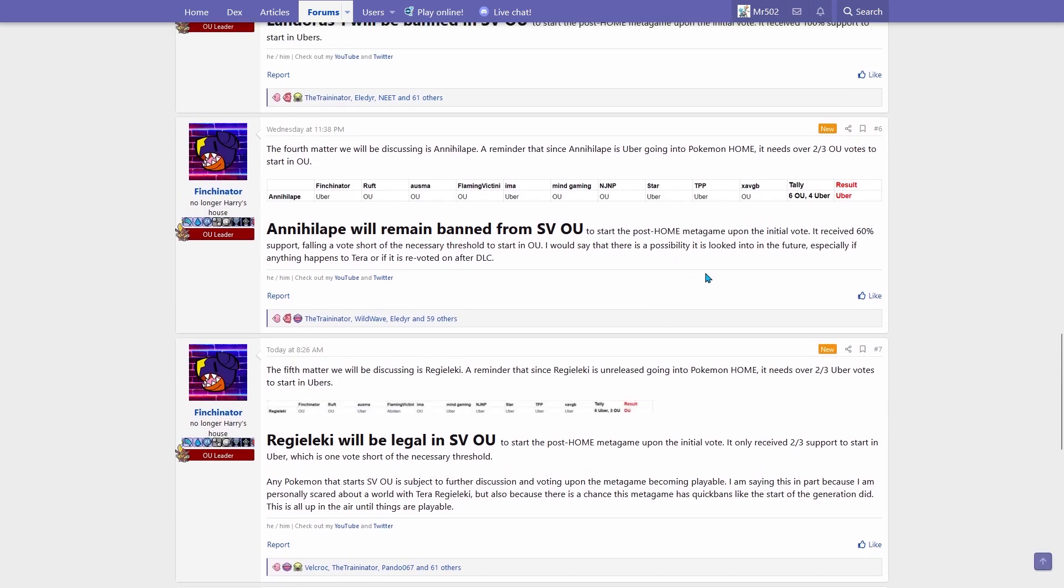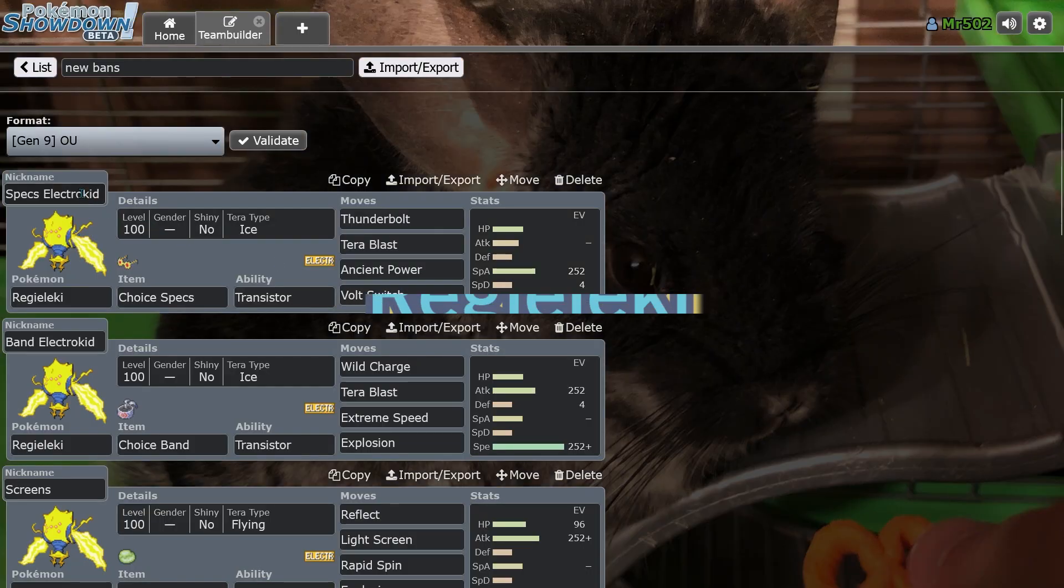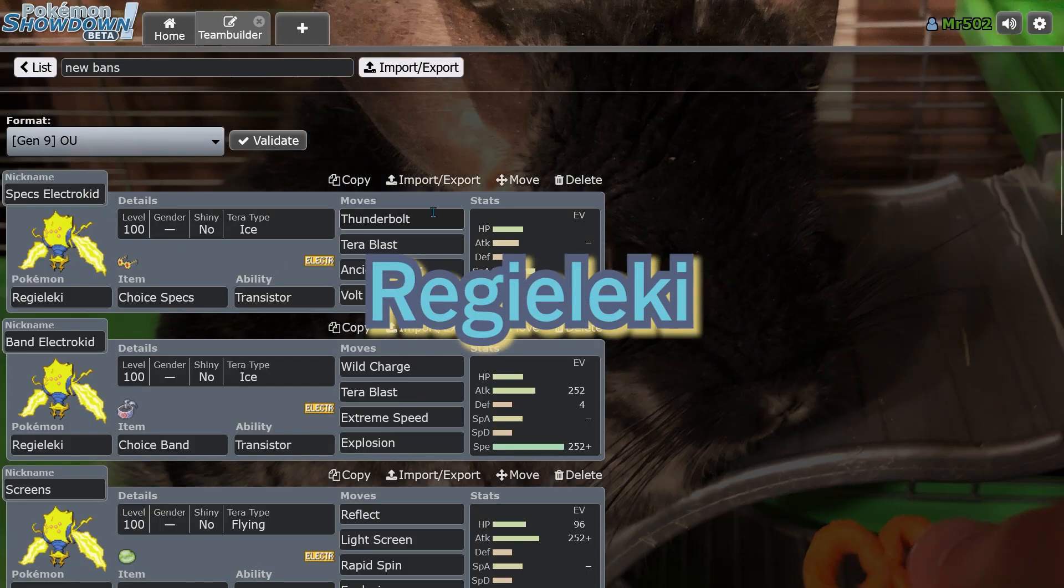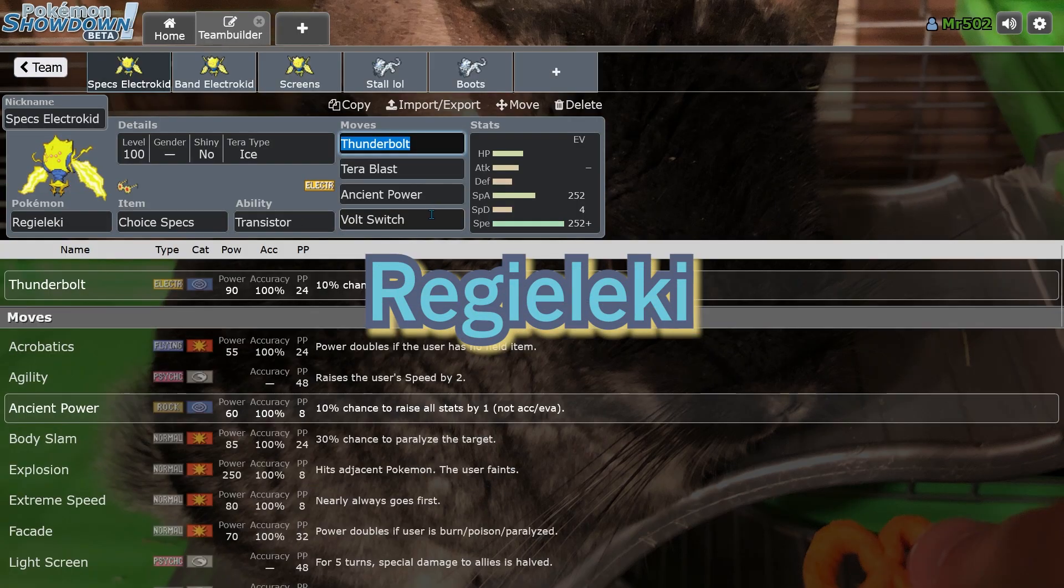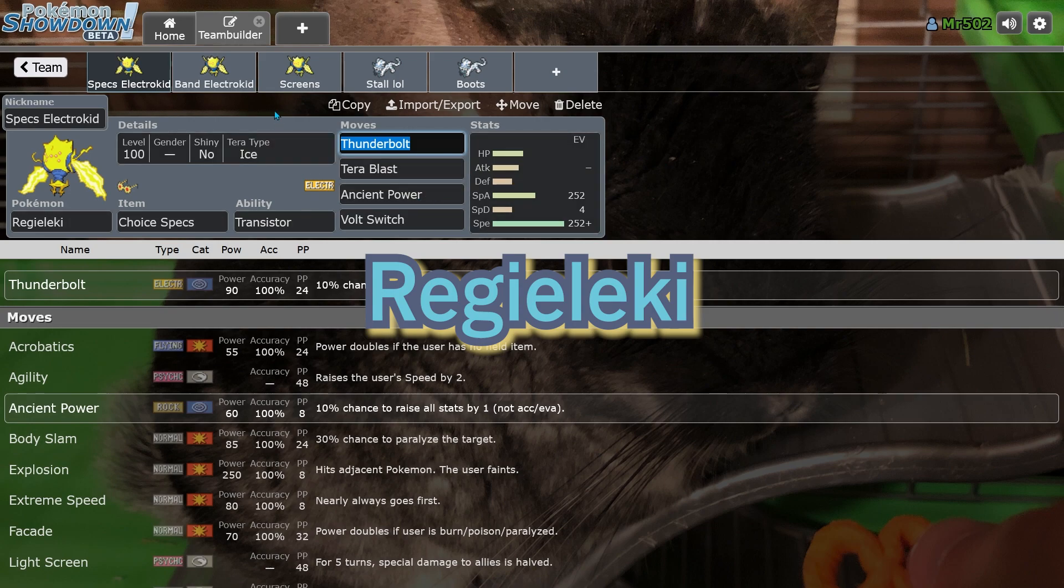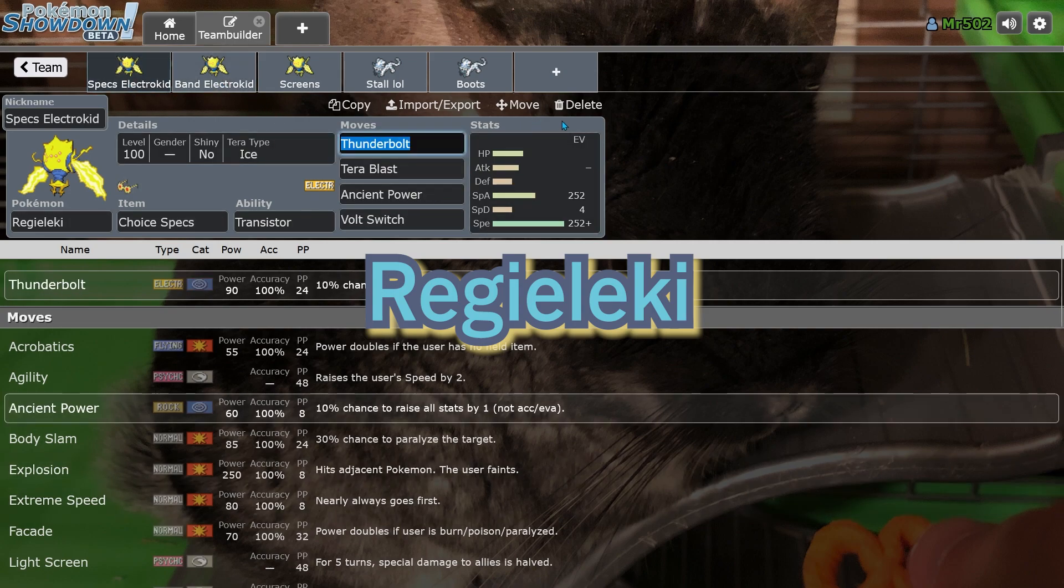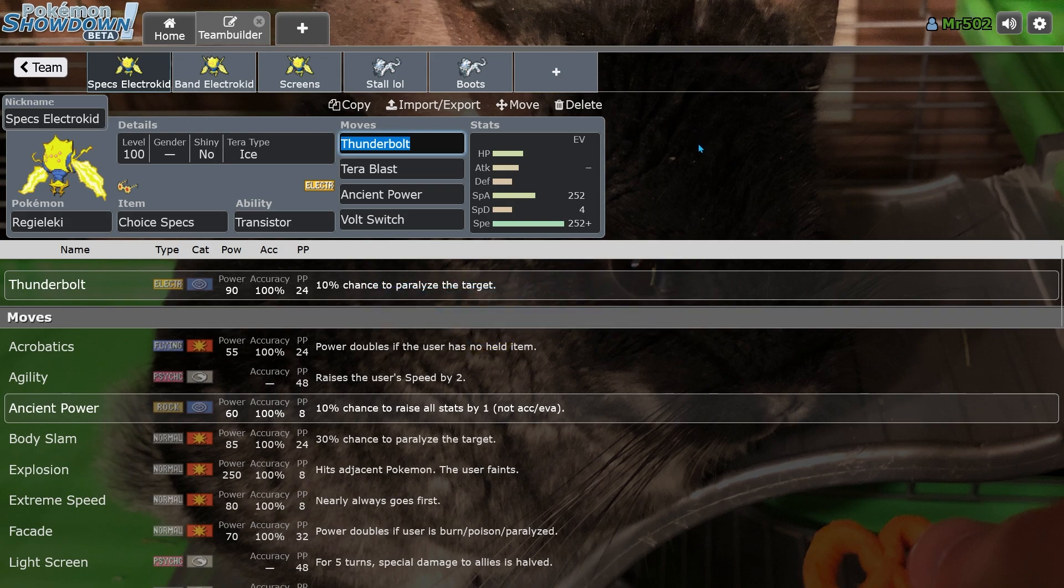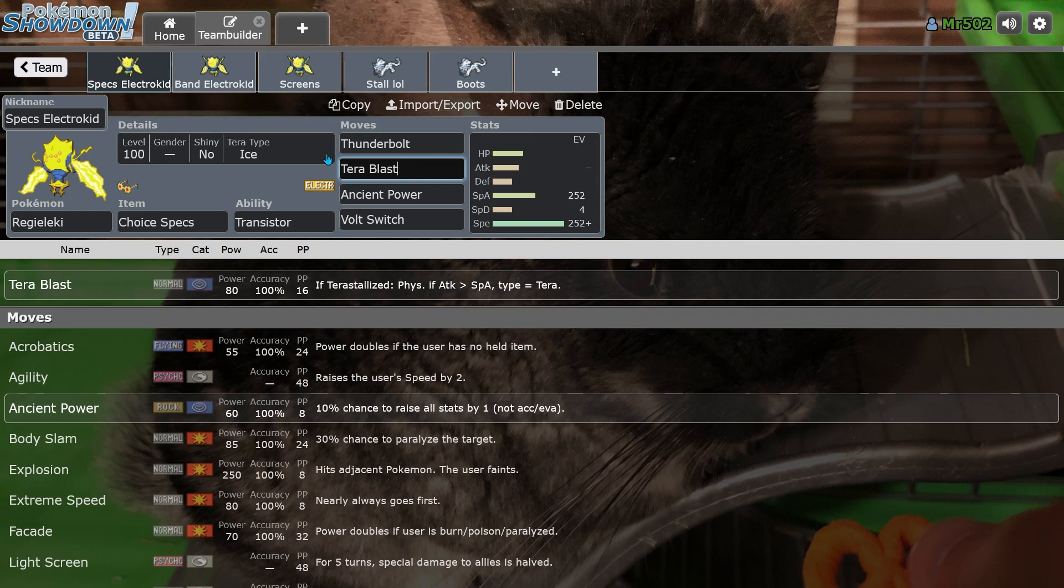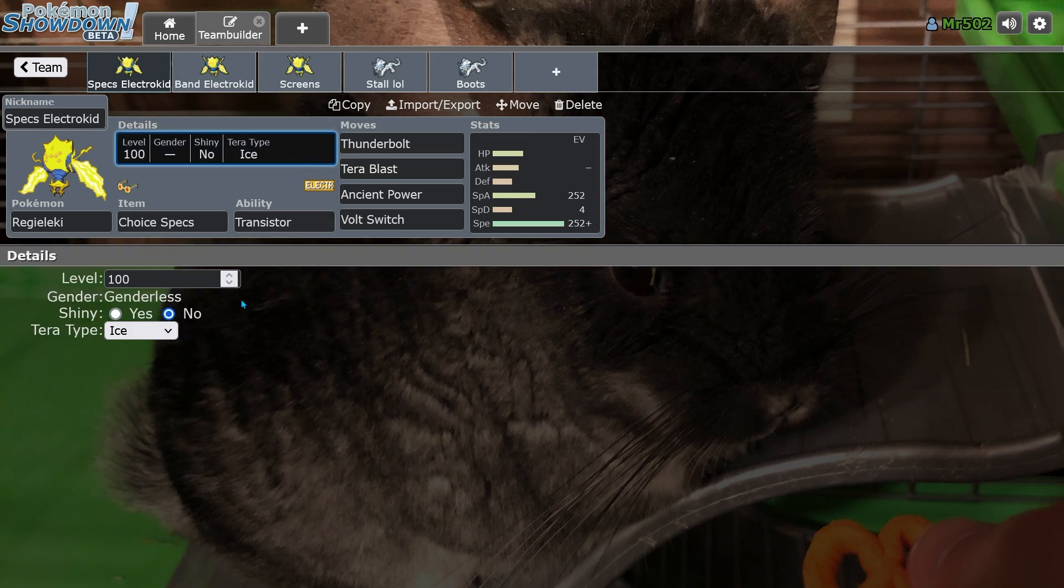So we'll start with the Reggie Kid, the Electro Kid, as some might call him. There's three sets that'll basically be used this gen. And yes, specs and banded offensive Reggie Elek will actually be viable this time around because it has the amazing Terra Blast. And you can Terra Ice and get effective Bolt Beam coverage.